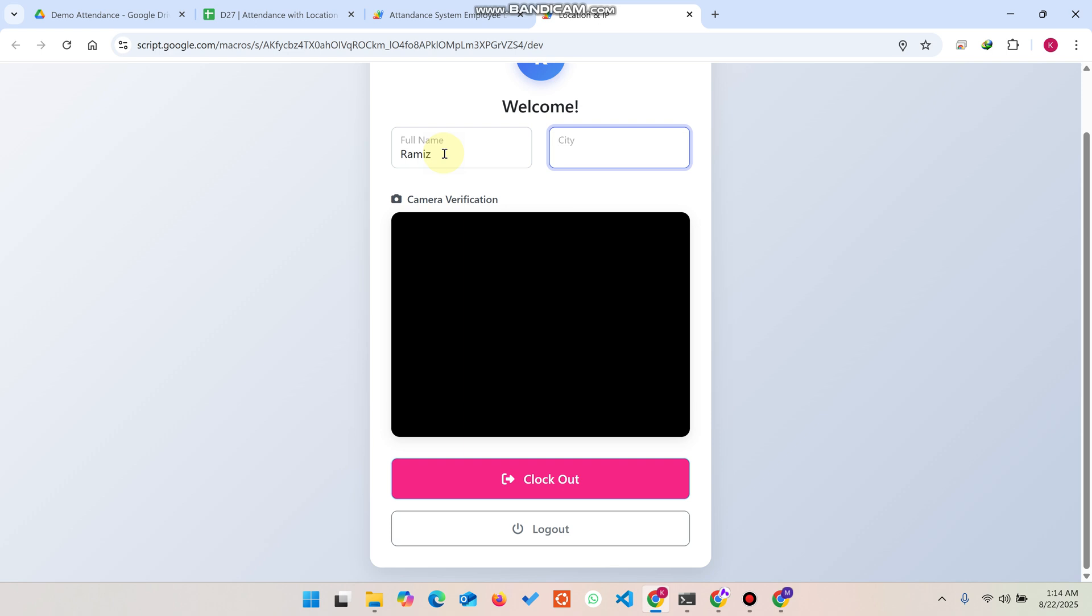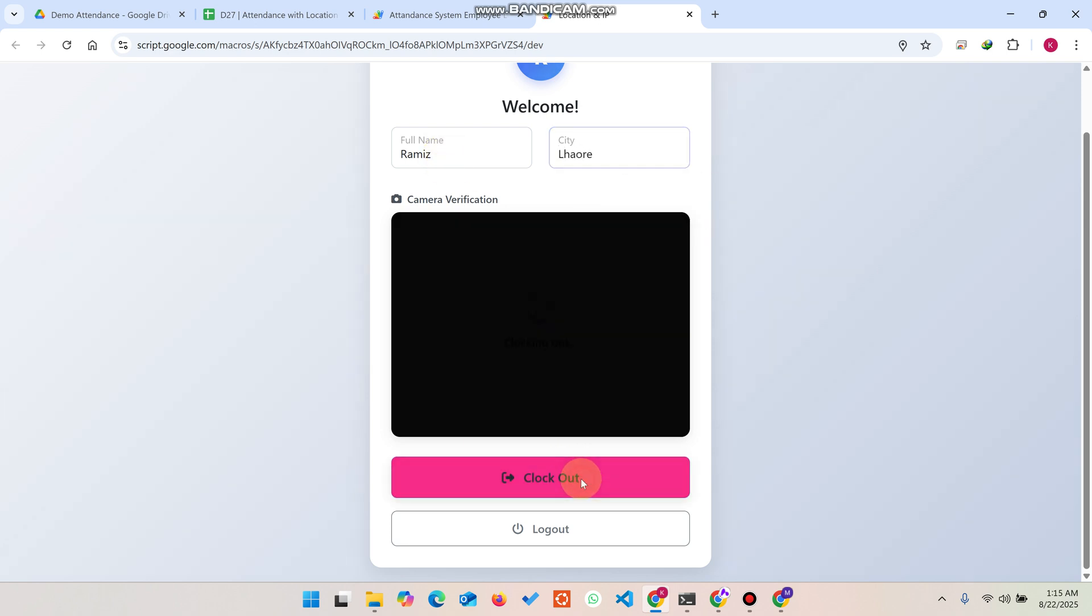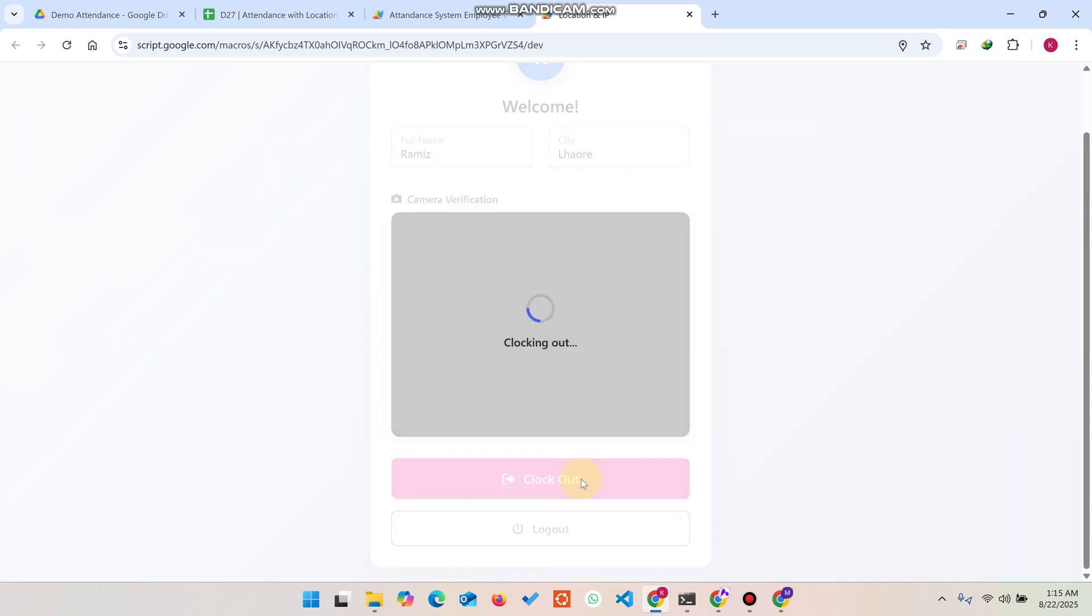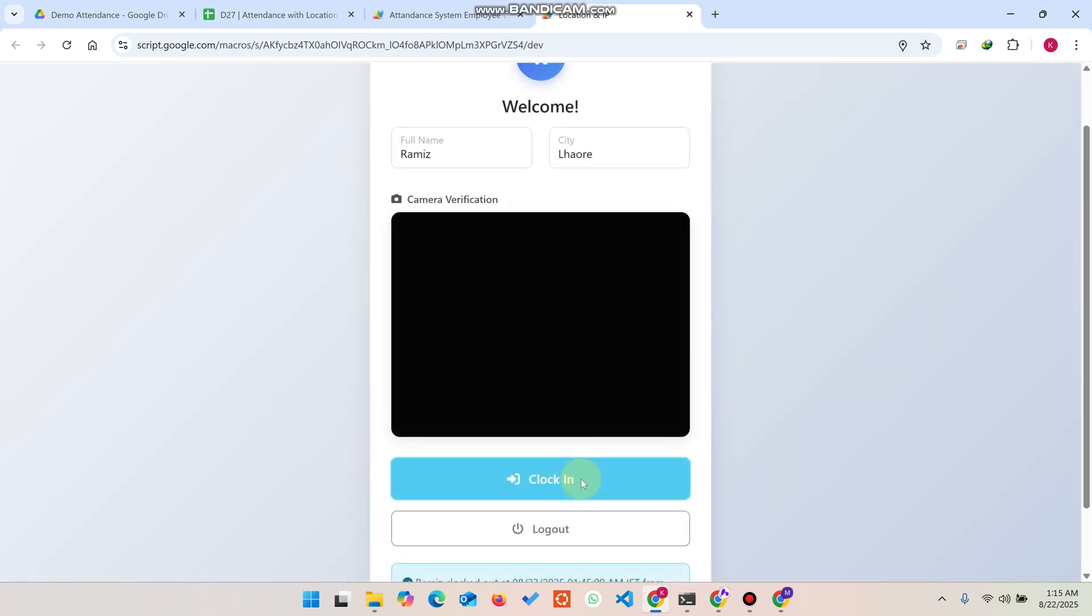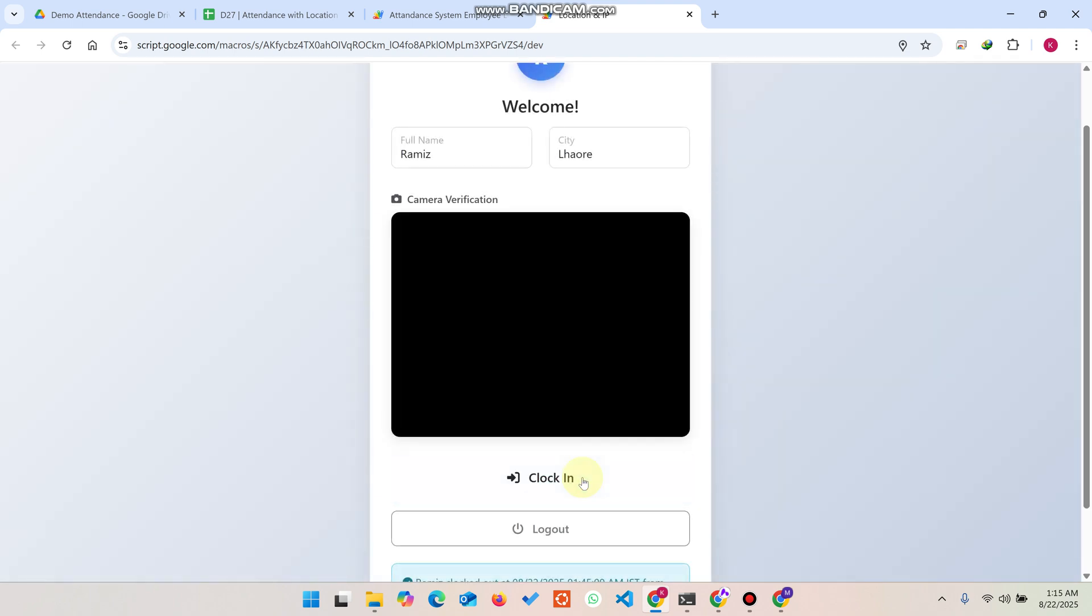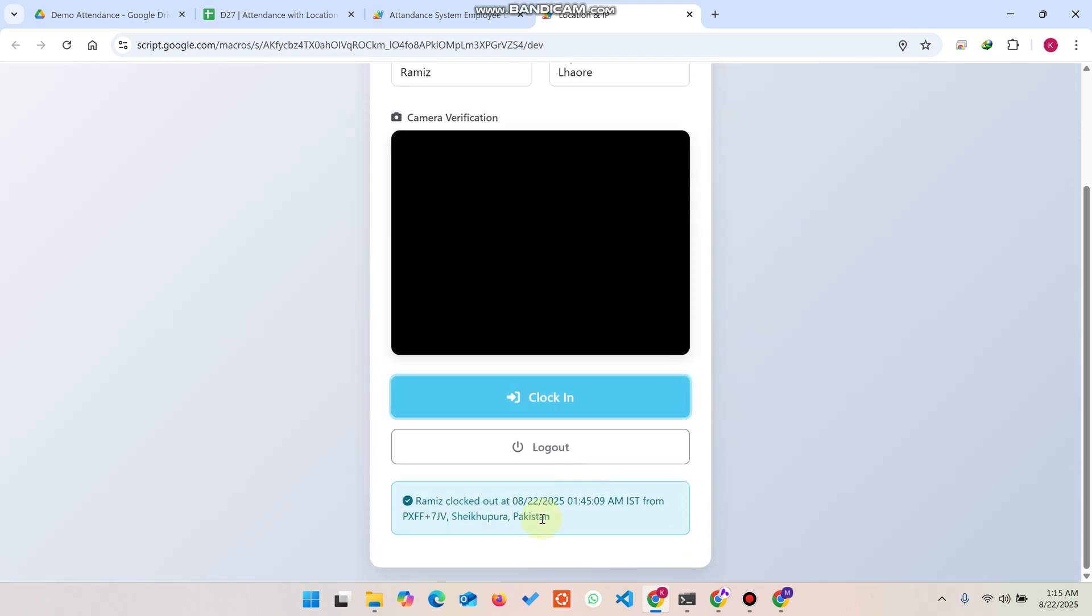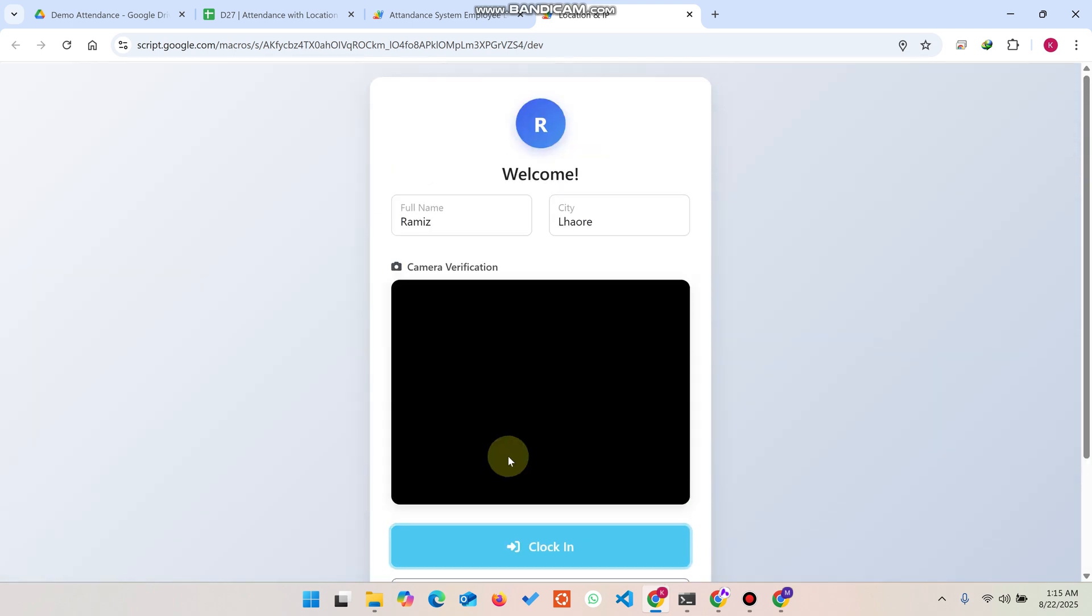Now you need to enter your name and your clock out city. For example, I'm going to add here Bhopal and click on this clock out. When I click on this clock out, you can see it will be clocking out and the clock out is successfully done.